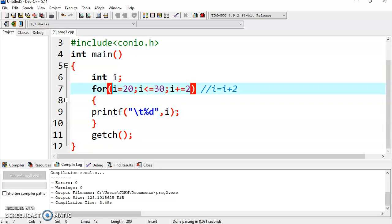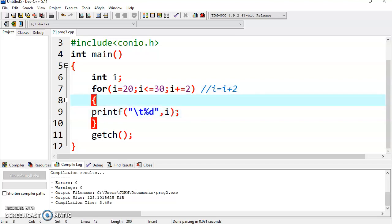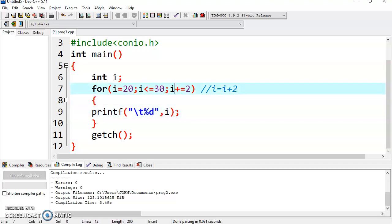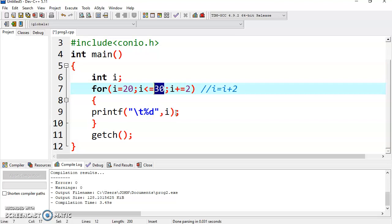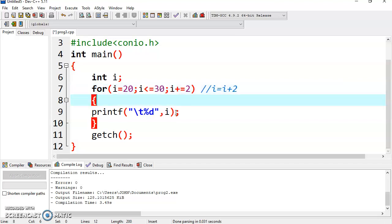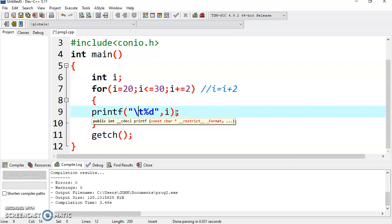So what is happening here? It will start with 20. The condition will be tested — condition is true, i is 20 — so it will display 20. Once it is displayed, it will return to the increment section and increase the value of i by 2. So the next value is 22. Again it will go to the condition section, test whether it is true or not — it is true, as i is 22, which is less than 30 — so it will display the value of i, that is 22.